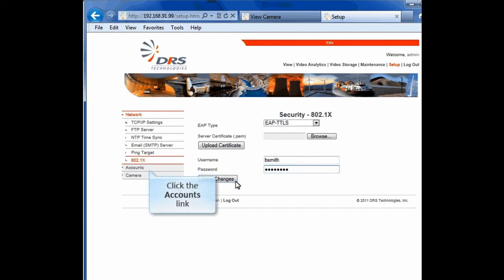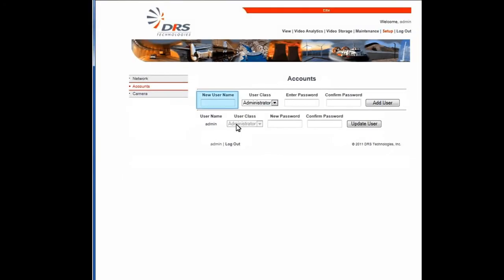Now, let's see how to set up and manage user accounts. The Accounts screen has options for adding users and designating different user classes. By default, you're logged in as an administrator. An administrator has the greatest number of privileges and has access to all the functions, including setup, maintenance, and camera features.